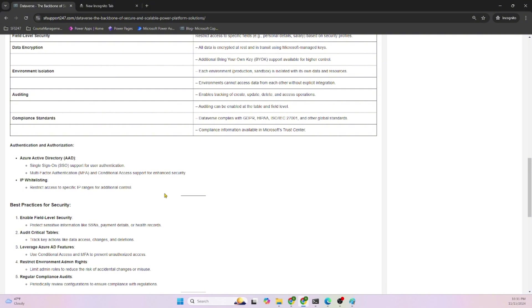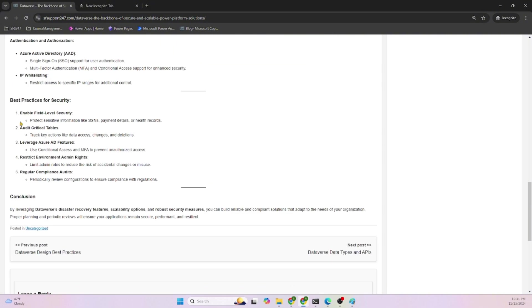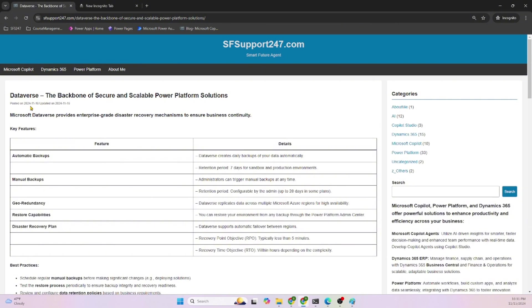Best practices for security: enable field-level security, audit critical tables (this is very important), leverage Azure AD or Microsoft Entra features, restrict environments, and conduct regular compliance audits. This wraps up why Dataverse is the backbone of secure and scalable Power Platform solutions. You can manage Dataverse administration using Power Platform Admin Center. Thanks for tuning in.